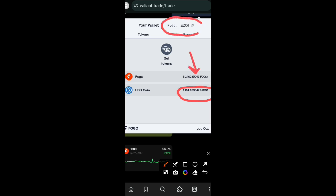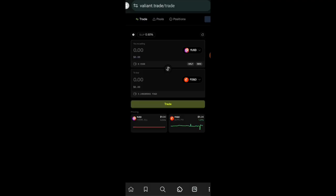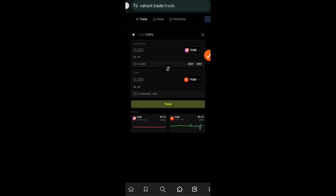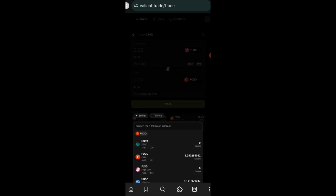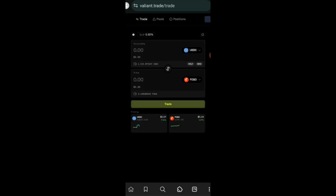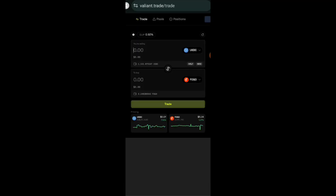You would need to connect Nightly from now on because your Fogo address is different from your Solana address. This is my Fogo address that you're seeing right here, which is different from my Solana. You can see the USDC that we bridged over to Fogo right here. On their swap interface we're going to be swapping USDC over to Fogo. If you connect Phantom wallet you will not see the tokens that you bridged over from Portal Bridge. That is why I recommend that you connect Nightly.